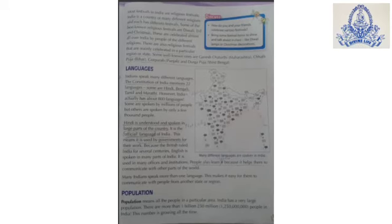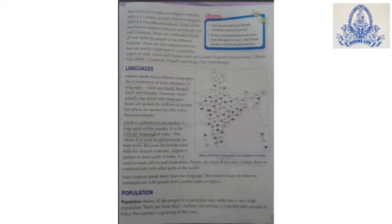Myself Deepak sir, I am taking care of your subject SS from now onwards. Previously the ma'am who was taking the subject has left with only two topics which I am going to cover. The first topic is population.